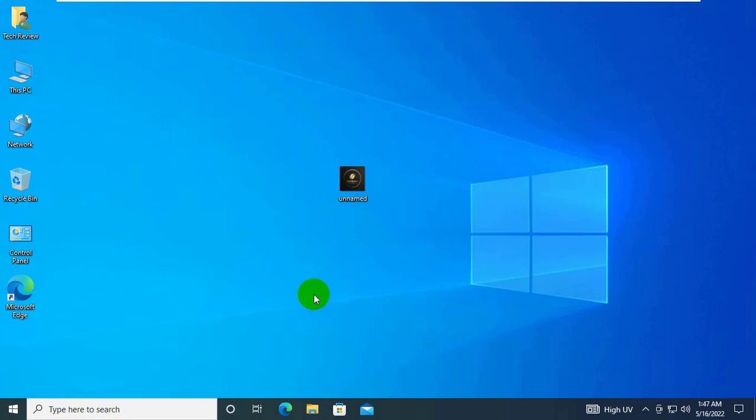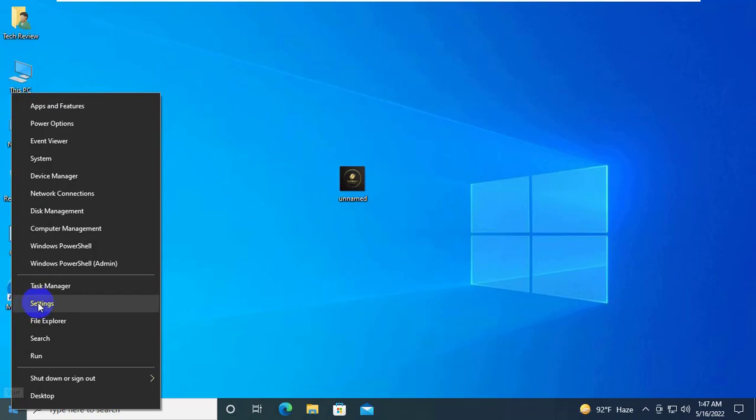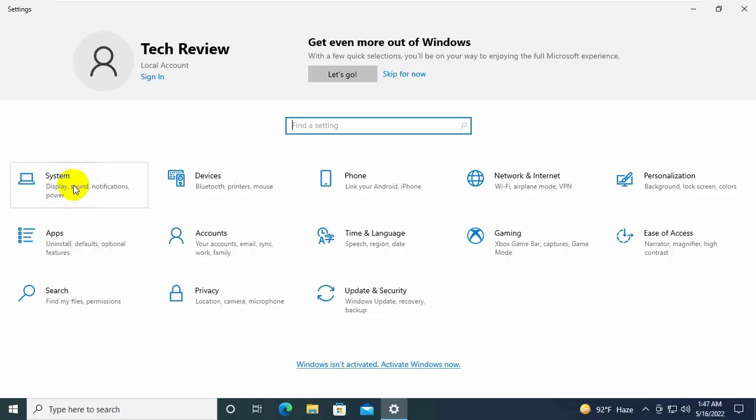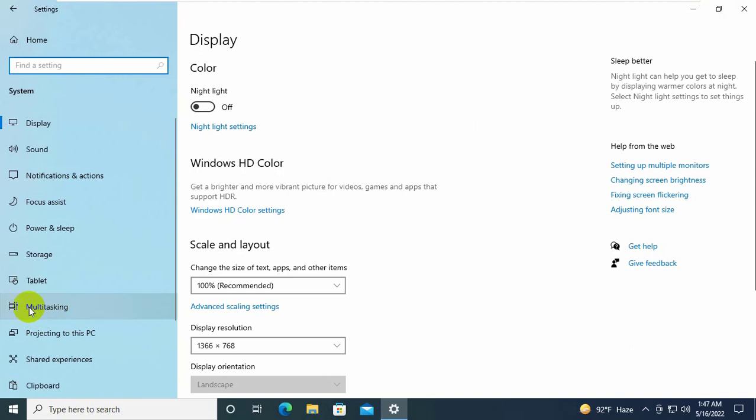If it did not resolve your problem, right-click on the start menu. Click on the settings. After opening the settings, click on the system. On the left side, click on the storage.